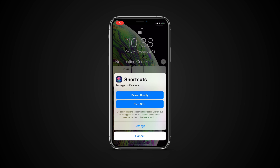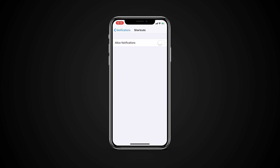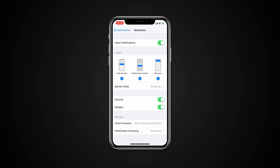Tapping Settings from the manage screen will take you to Notifications in the Settings app, where you can make other adjustments such as how banners display, where the notifications appear, what sounds will play, and how notifications are grouped.